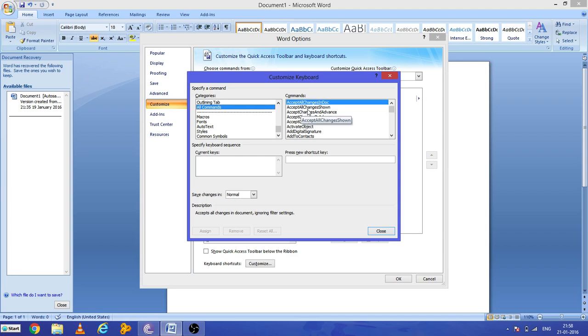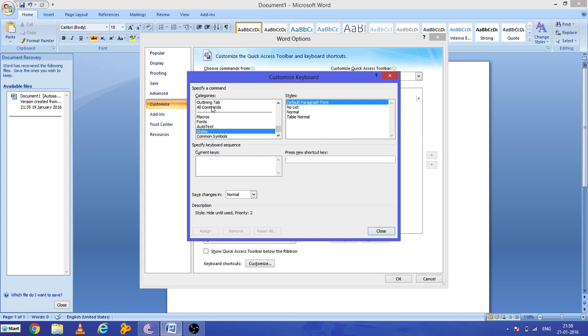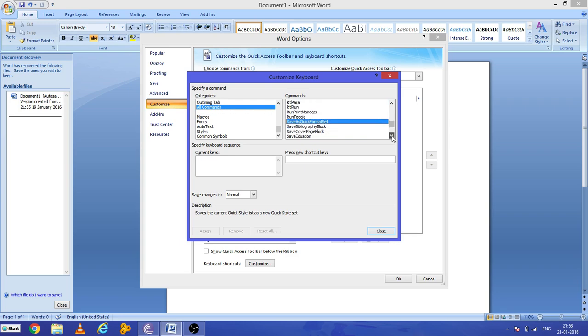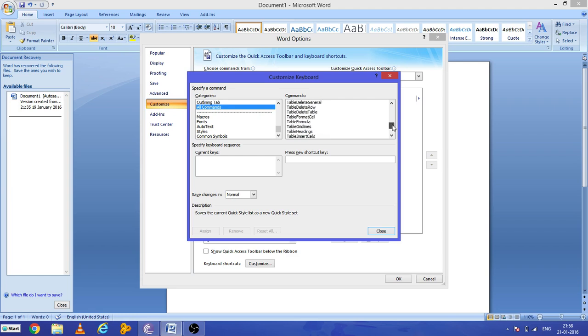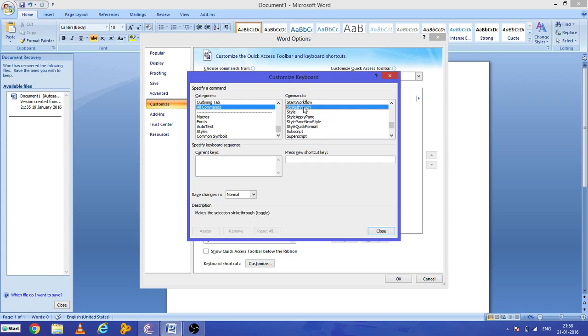Now in the right side of the command window, you can see all the commands are now listed here. You can press in any of this and then press S, and scroll down a little bit till the strike through option appears. Yeah, we have this here - strikethrough. So currently you can see here no shortcut keys have been applied to the strike through.